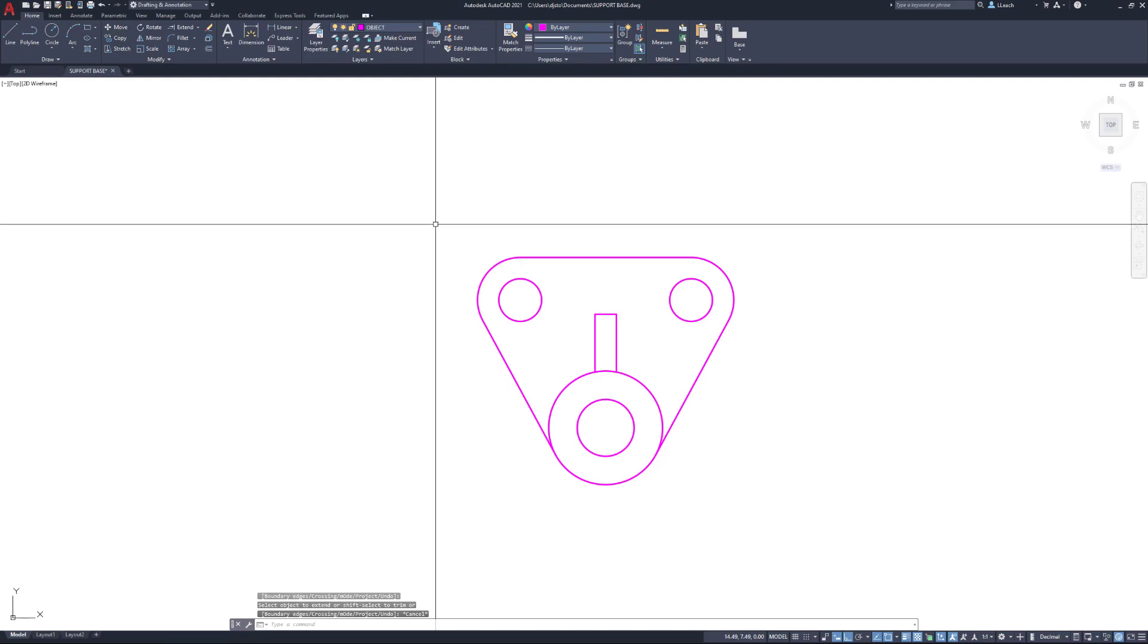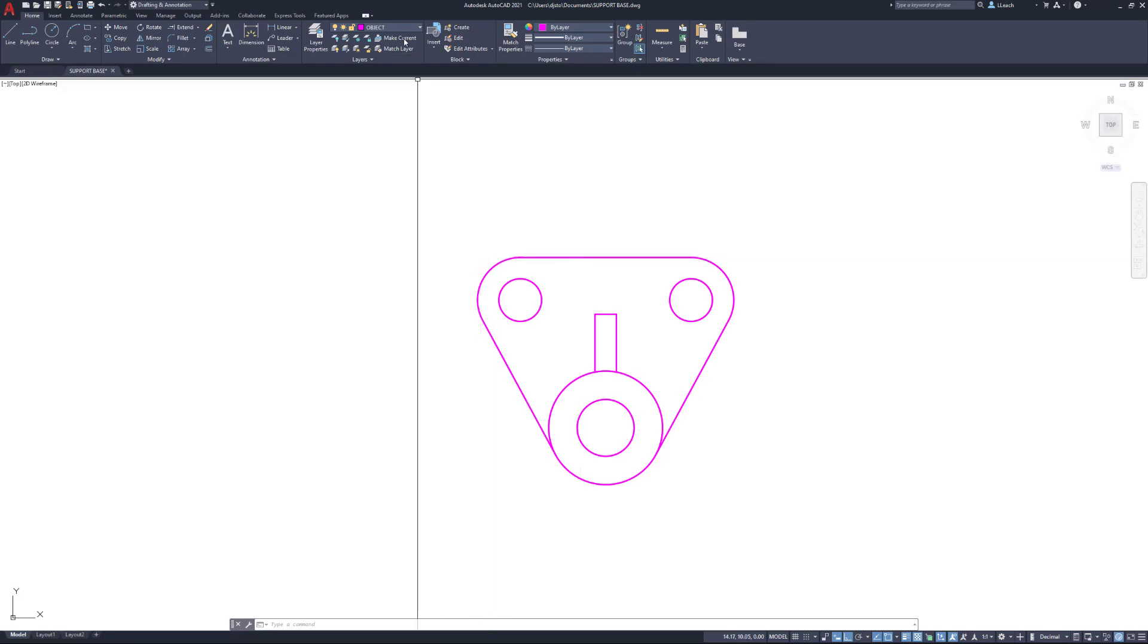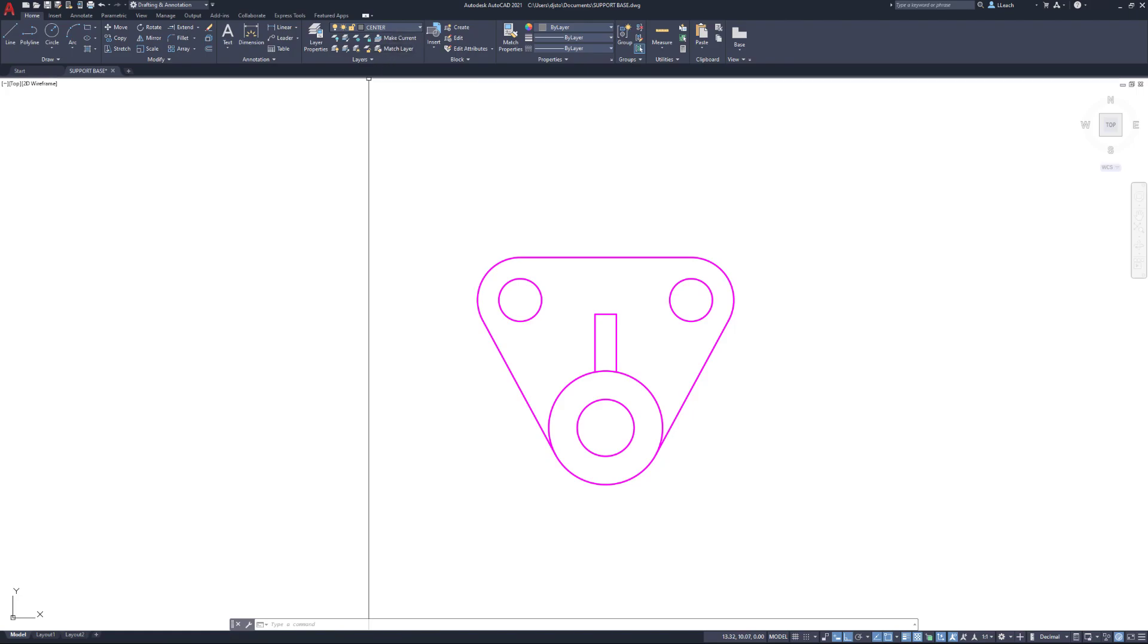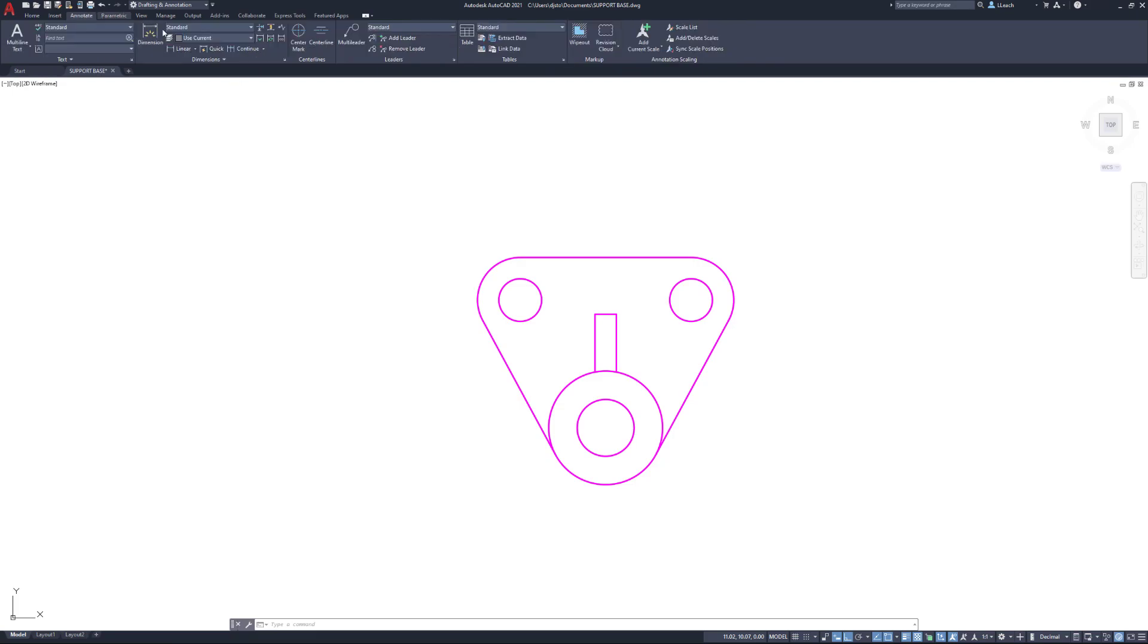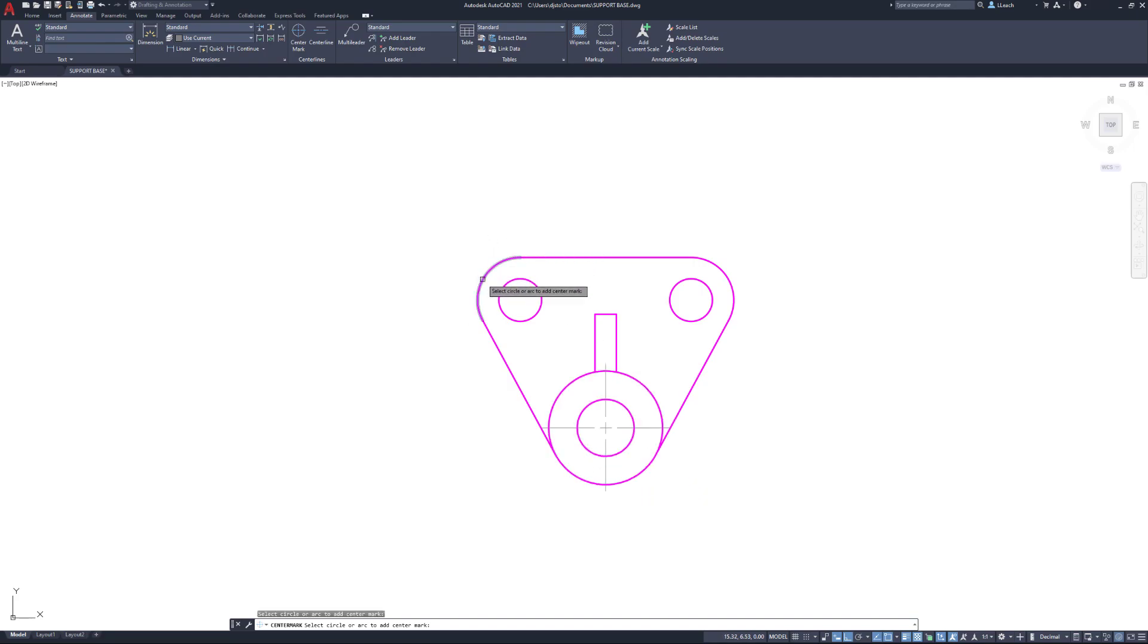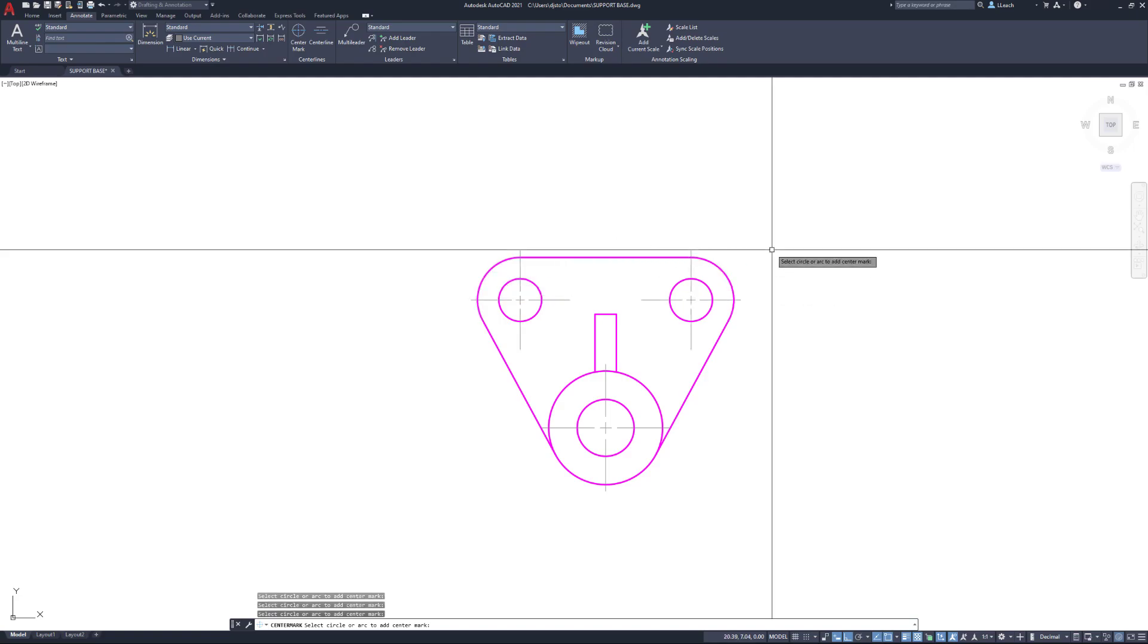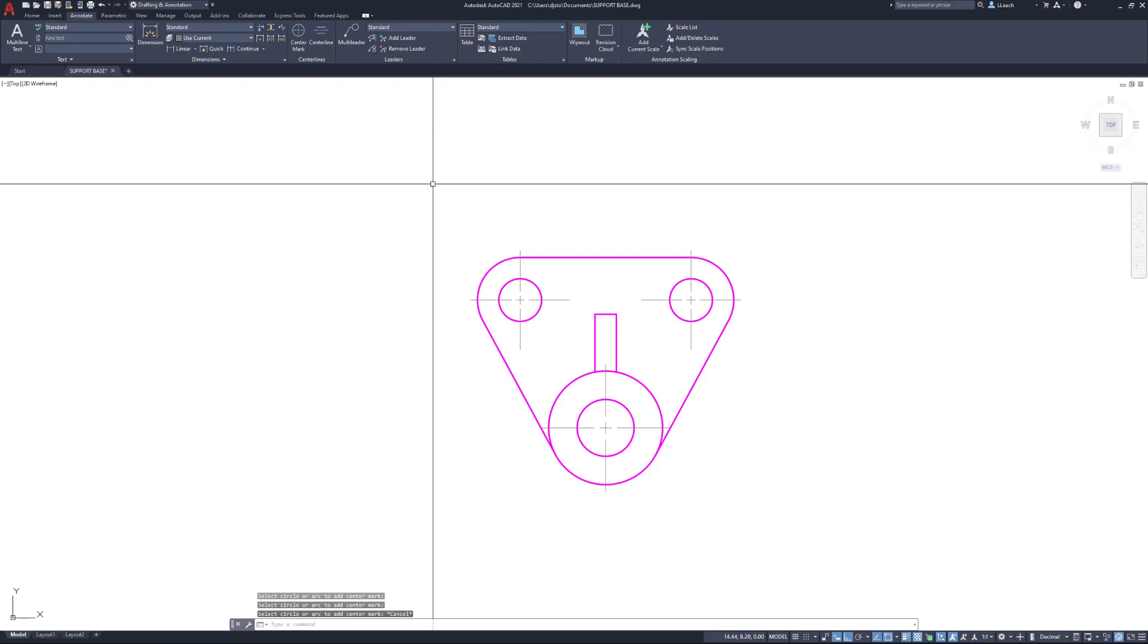There is our support base. I'm looking to see if I need to add anything else. We can add our center marks. I'm going to change my layer to center layer. I already have this set up like I've done in previous videos, nothing new here. I'll go to annotate, select my center mark, select this bottom arc, select this side arc, and do the same thing over here.